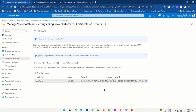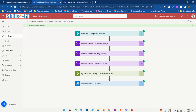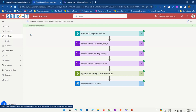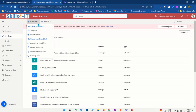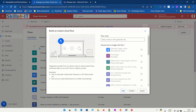Now that we've created all the settings in Azure Active Directory we can go to Power Automate to create a flow. I'll go to My Flows, click New Flow, and choose Instant Cloud Flow. I give my cloud flow a name — in this case 'Manage Teams settings using Microsoft Graph API'.